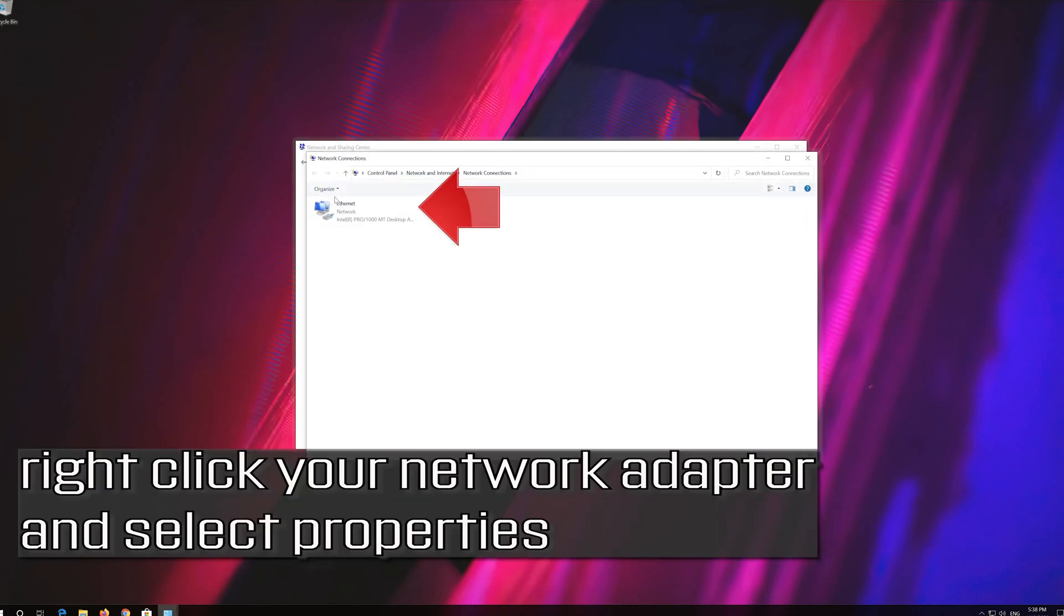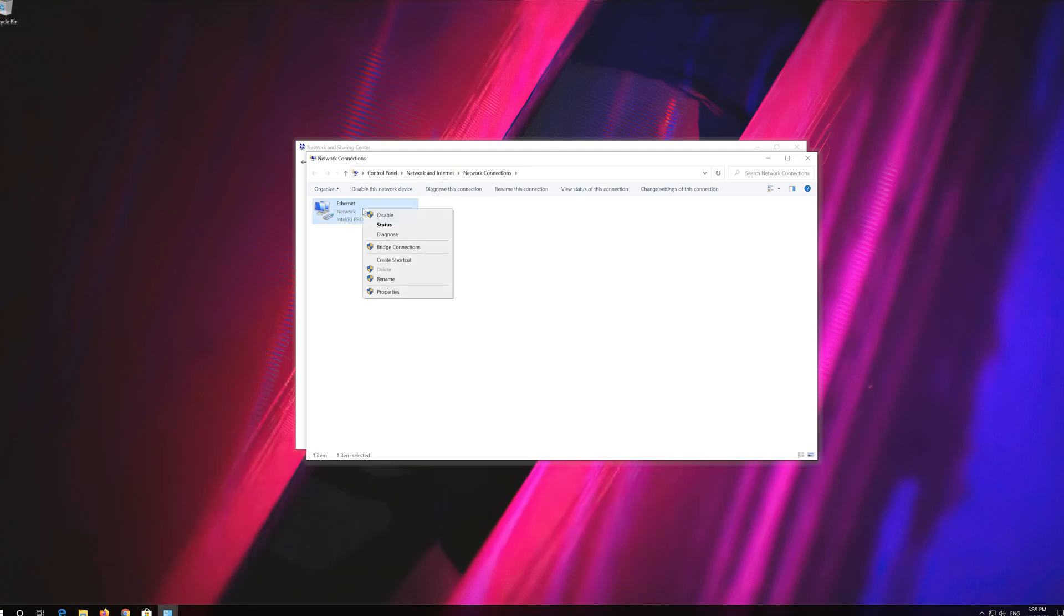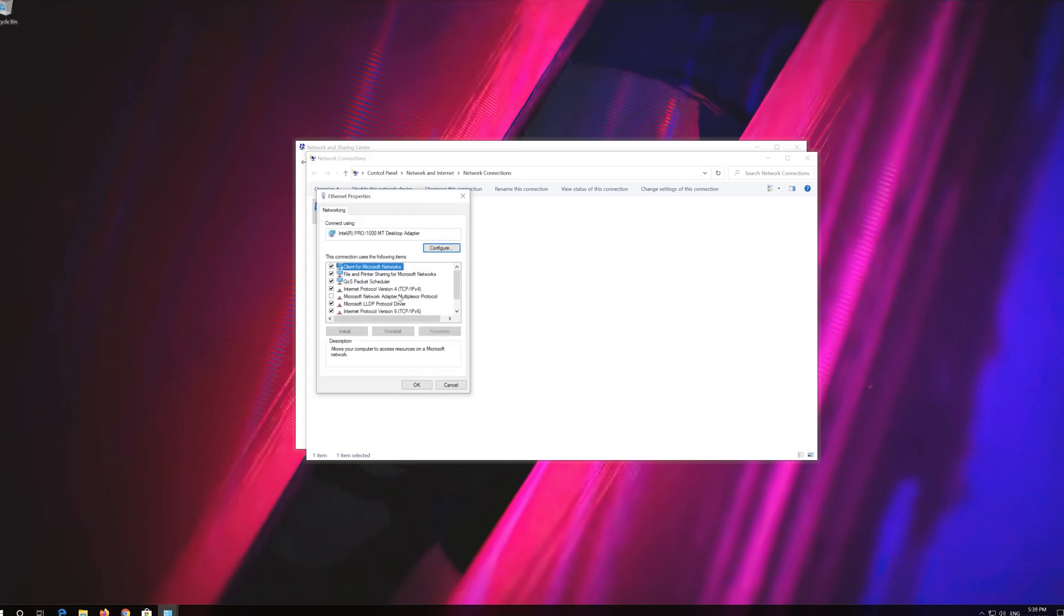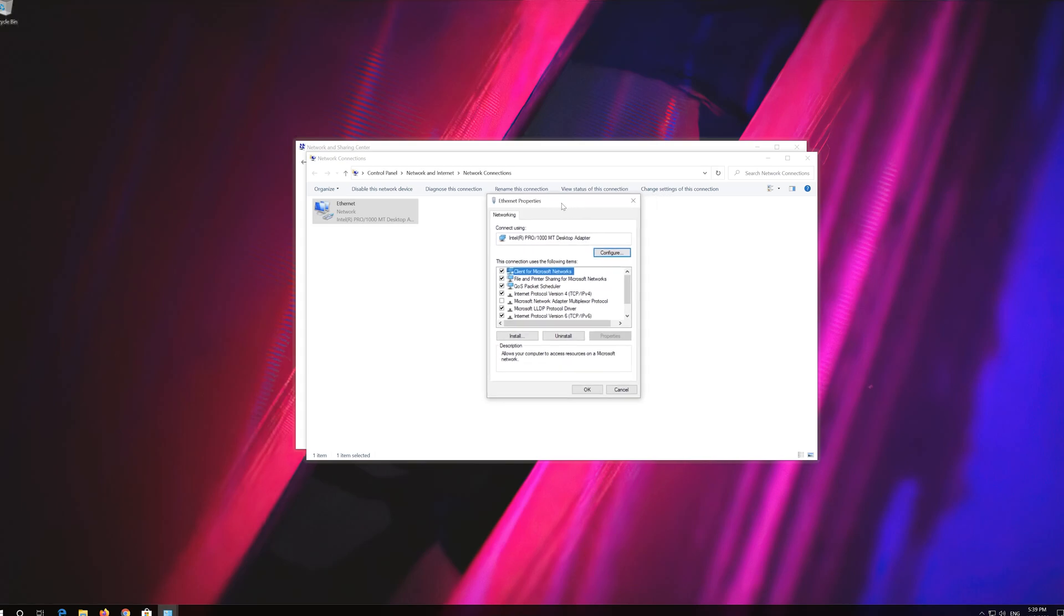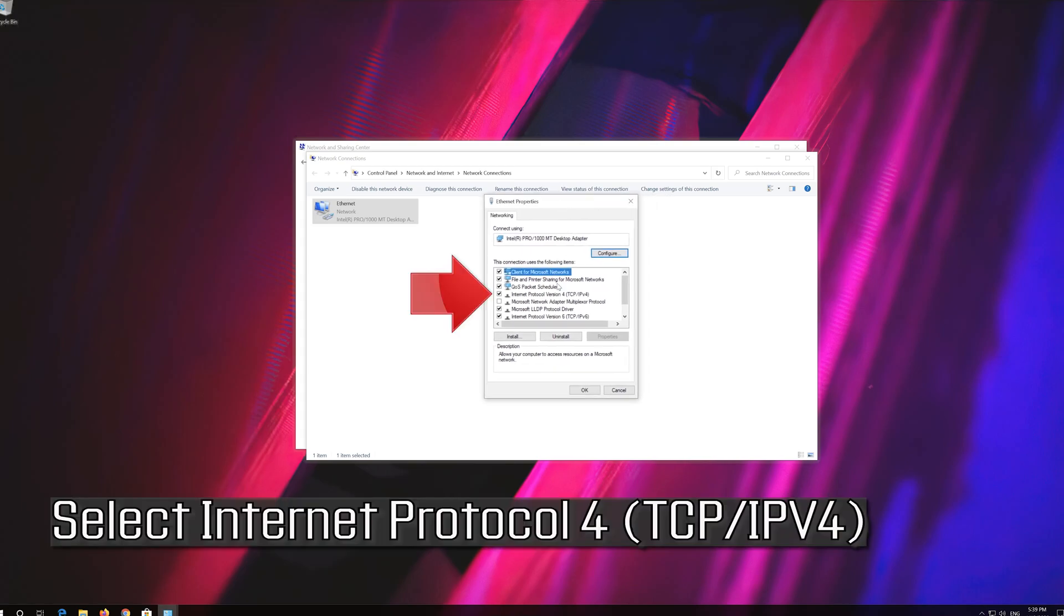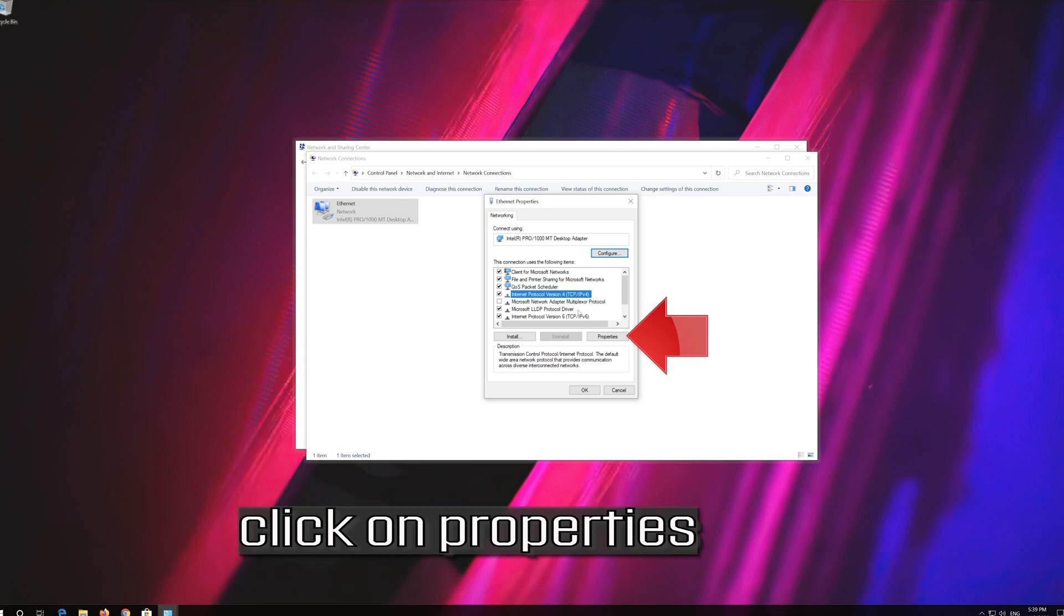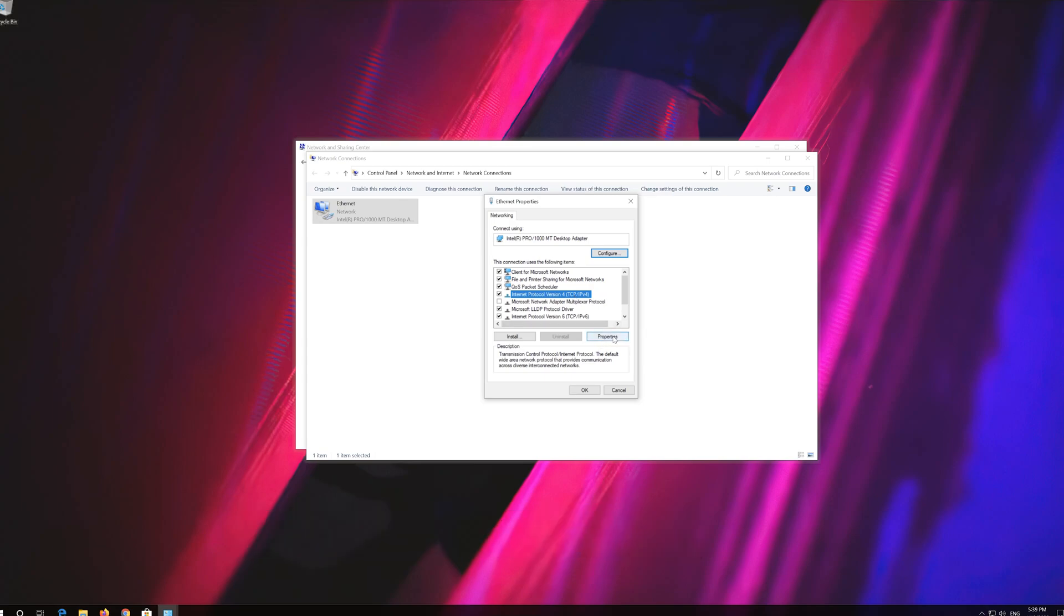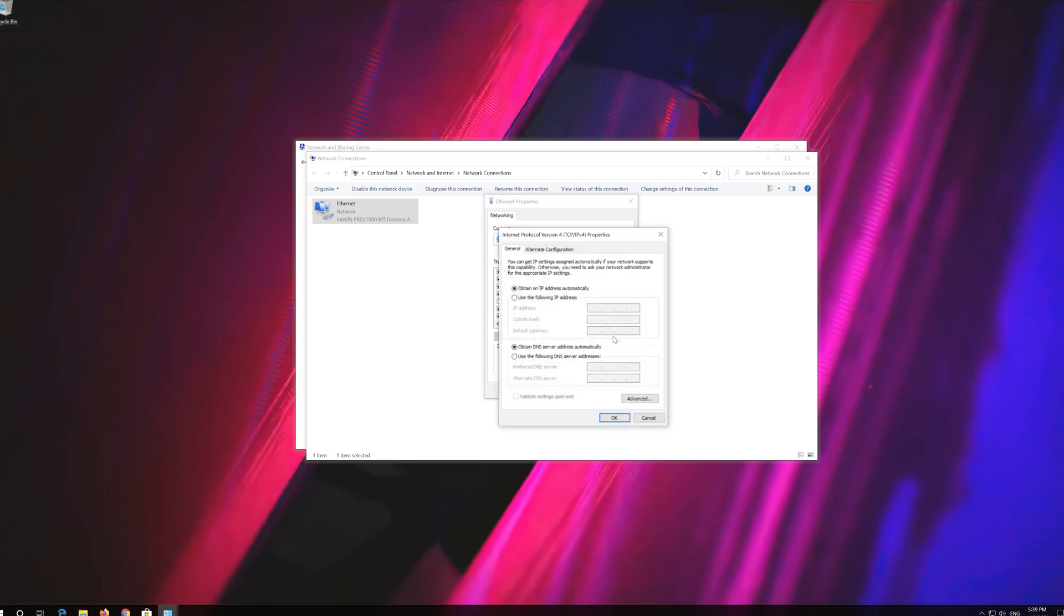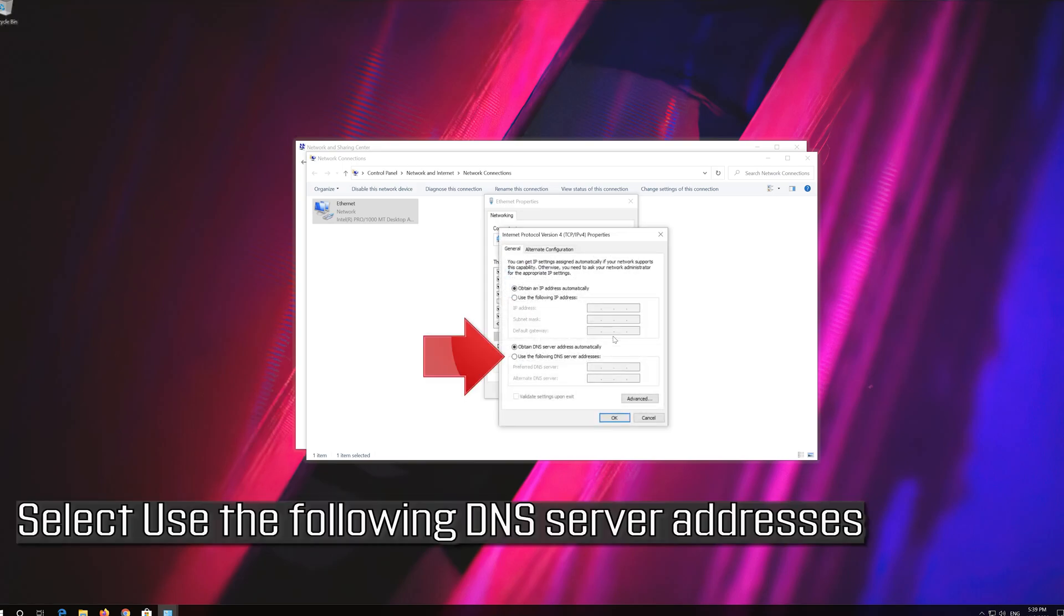Right click your network adapter and select Properties. Select Internet Protocol 4. Select Use the following DNS server addresses.